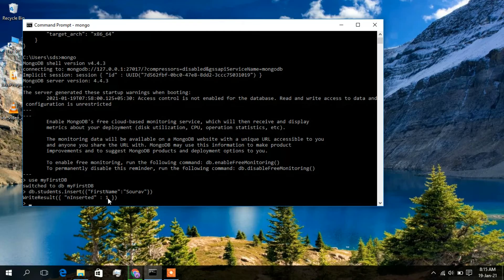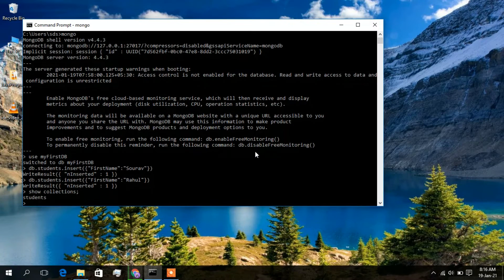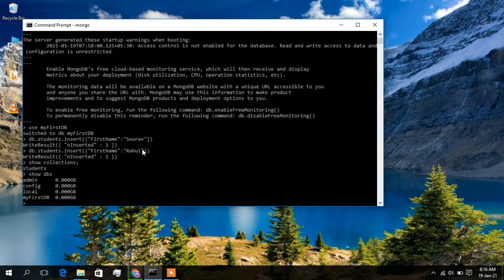Insert one more entry with the name 'Rahul' and press Enter. Type 'show collections' and press Enter — you can see the 'students' collection is shown. Type 'show dbs' and press Enter — you can see 'myfirstdb' has been created.